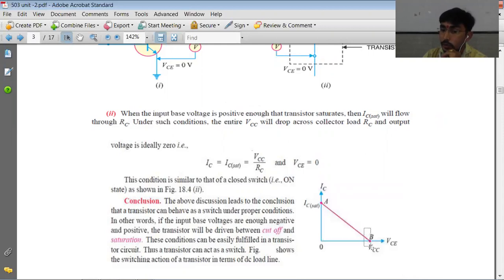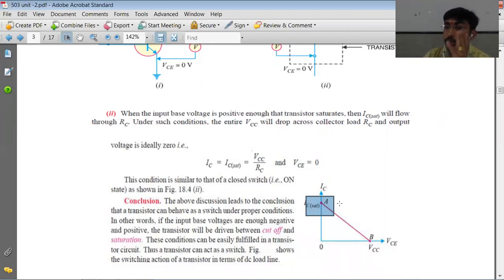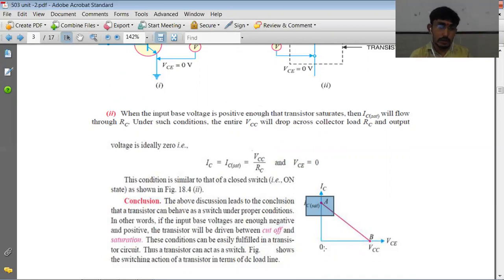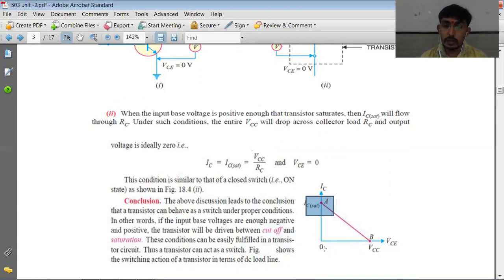This is what we call the load line analysis, where point B indicates the cutoff and point A indicates the saturation. The line joining these two is called the load line. The conclusion is that a transistor can behave as a switch under proper conditions — meaning the transistor is driven between cutoff and saturation.